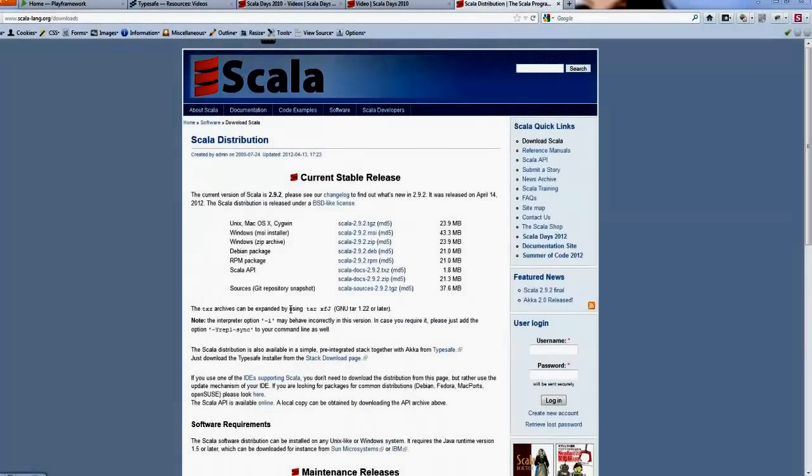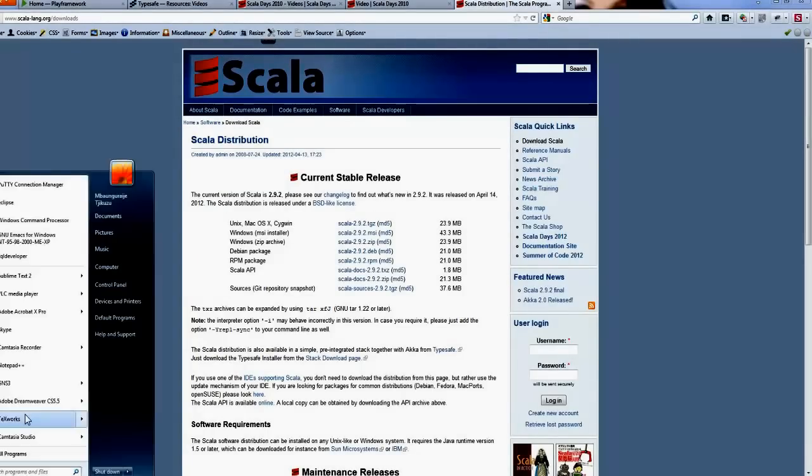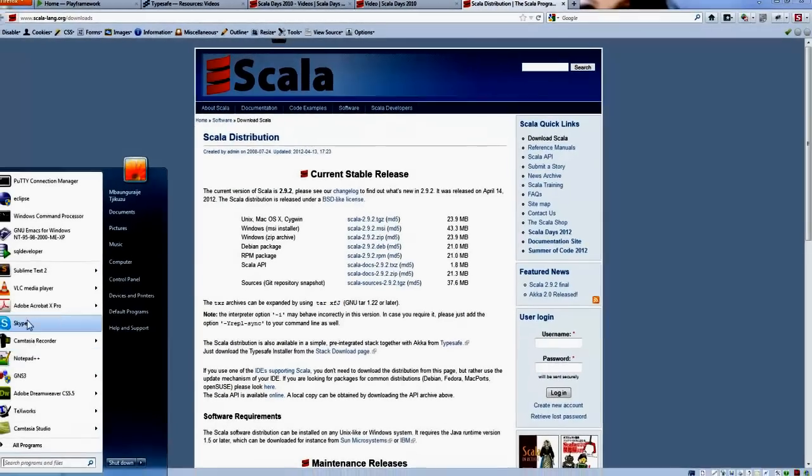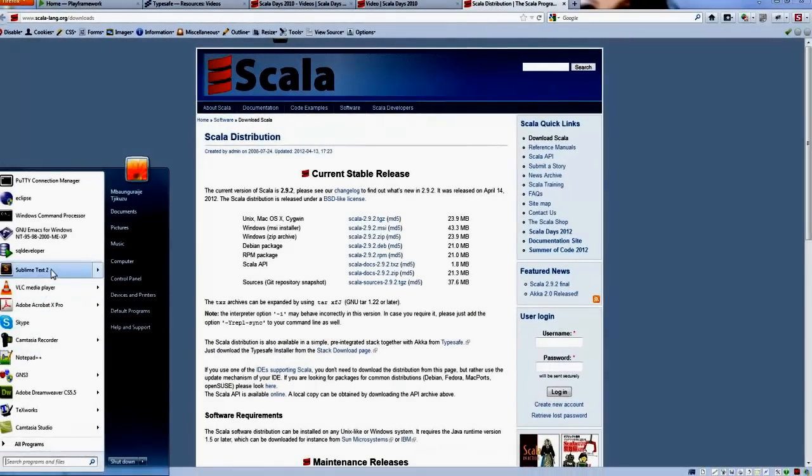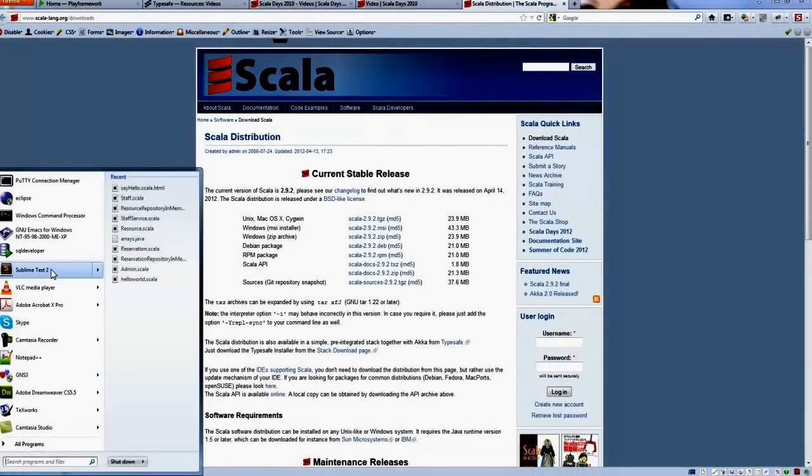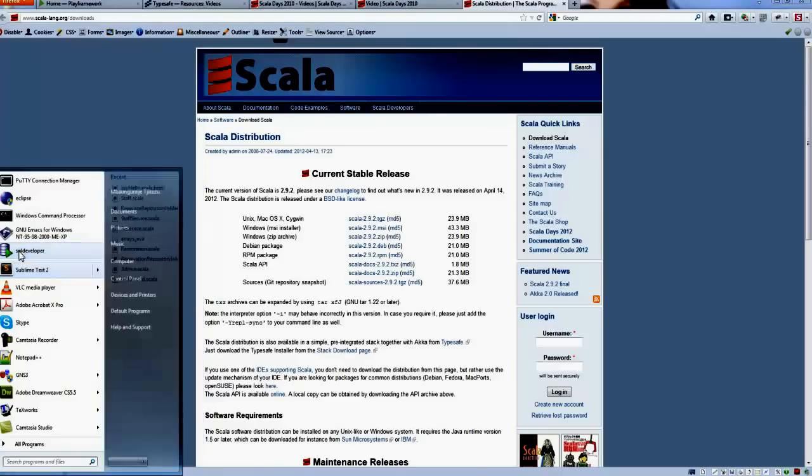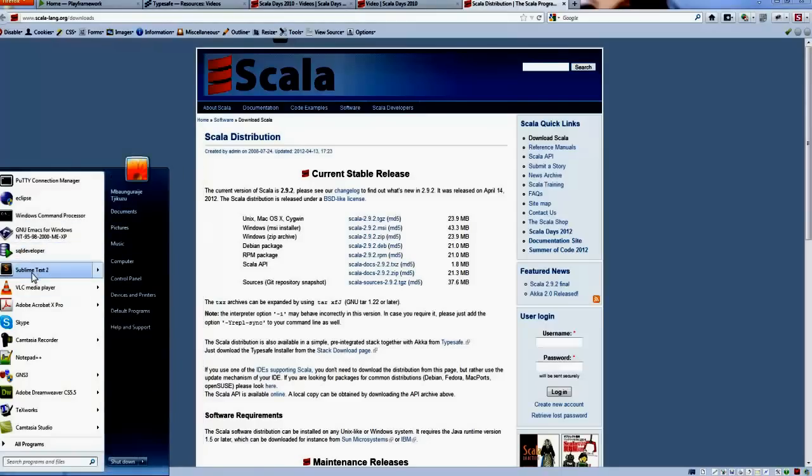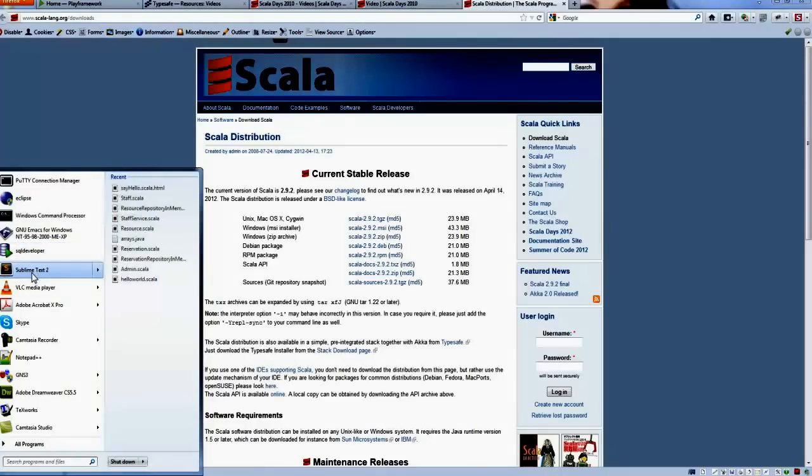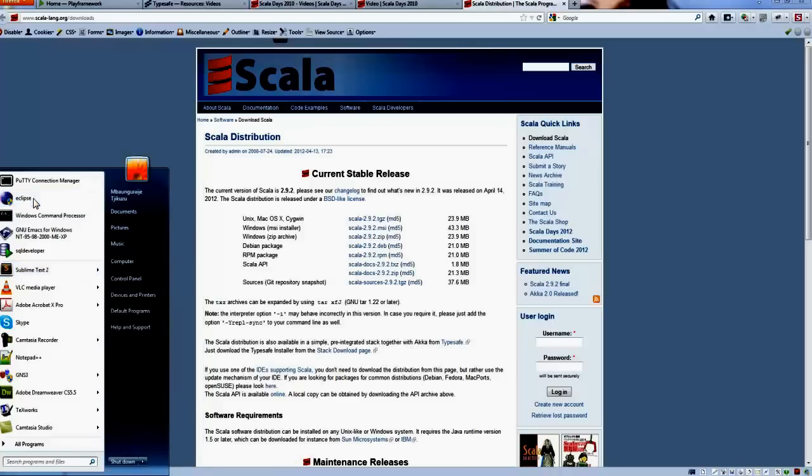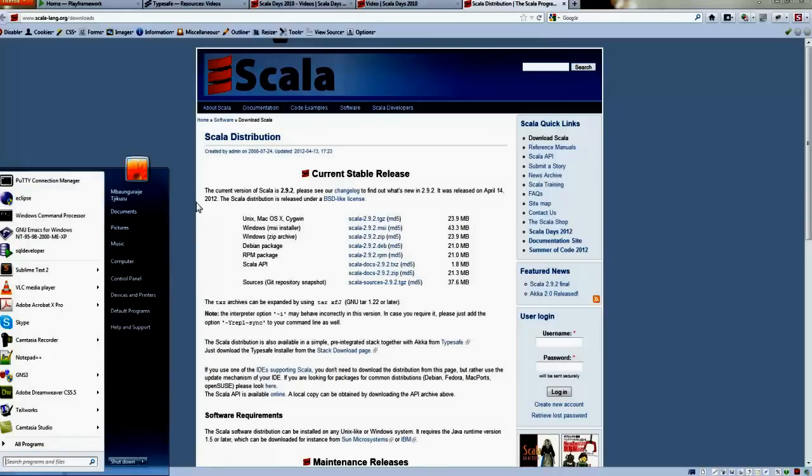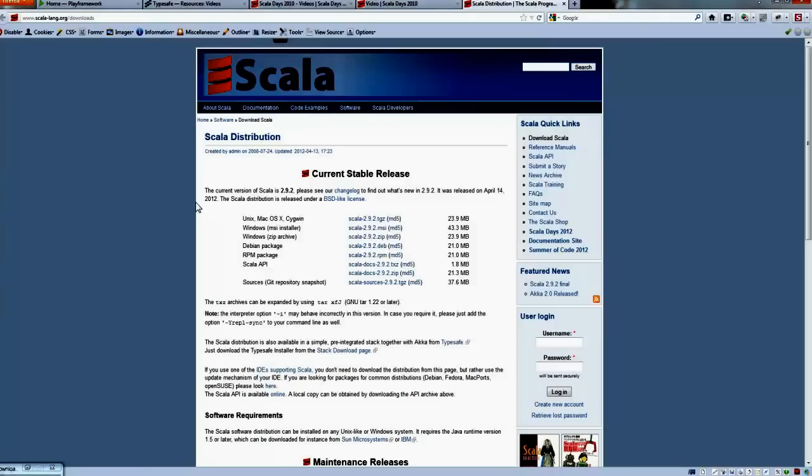What you can do next is get an editor so you can run or write your Scala code. I'm using Sublime Text and sometimes I use Eclipse. Just for beginners, probably it's best that you use Eclipse or something similar, or an IDE that allows you to code easier.